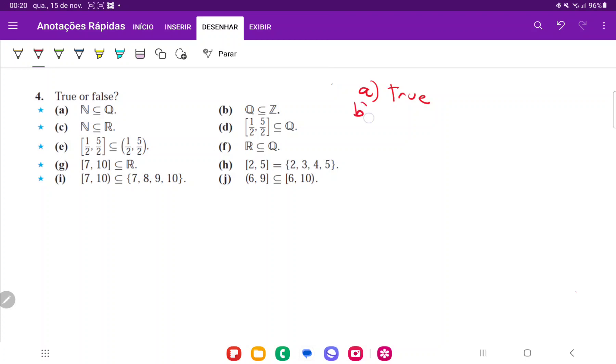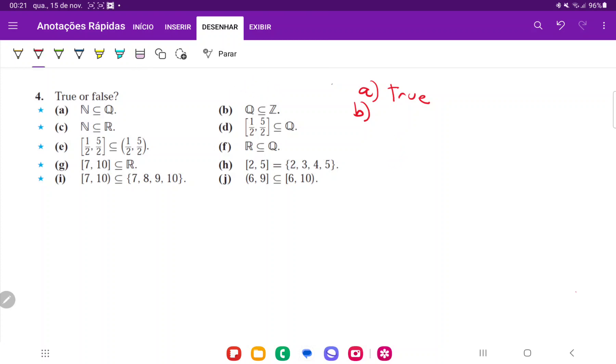For B, this is going to be false because not every rational number is contained in the integers. So for example, 1 half is a rational number, but clearly 1 half is not an integer. So that's going to be false.